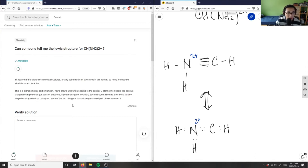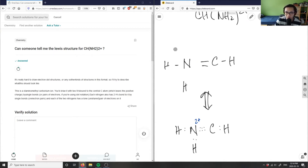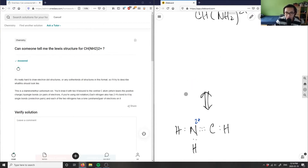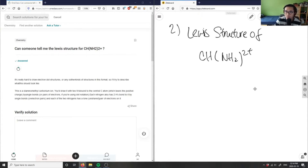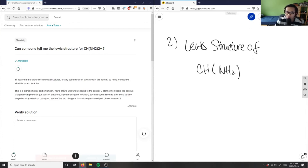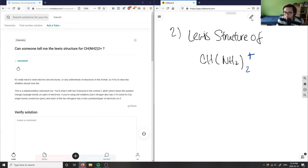Looking at what the answer says: you draw it with 2 nitrogens bonded to the central atom, which bears a positive charge, by single bonds, and each nitrogen has two hydrogens. I think the notation here is wrong in how I read it. I thought it was 2+ as the charge, but I think it's actually a subscript 2 with a positive charge. So I wrote this wrong — they're asking for this different compound. That's the limitation of the formatting issue here.